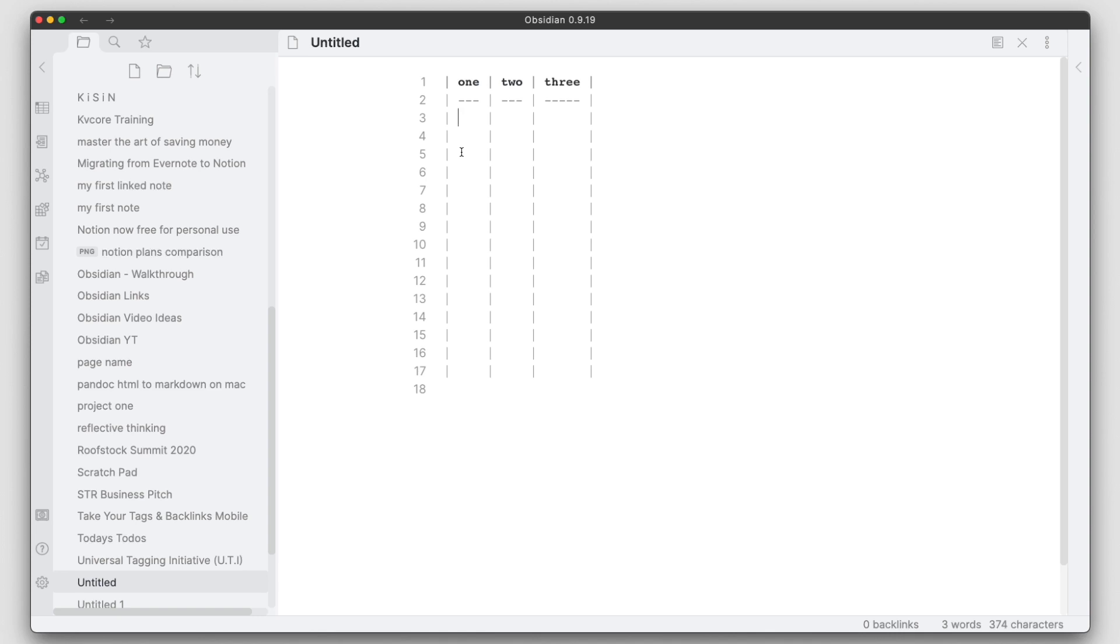which is two keys on the keyboard here. Typically, you would have to do your shift and then hit the pipe for each column in that particular row. This one here will go ahead and complete one complete row for you with all the columns.